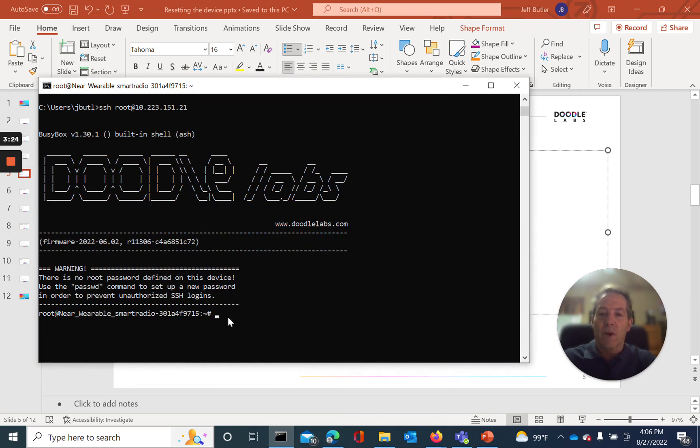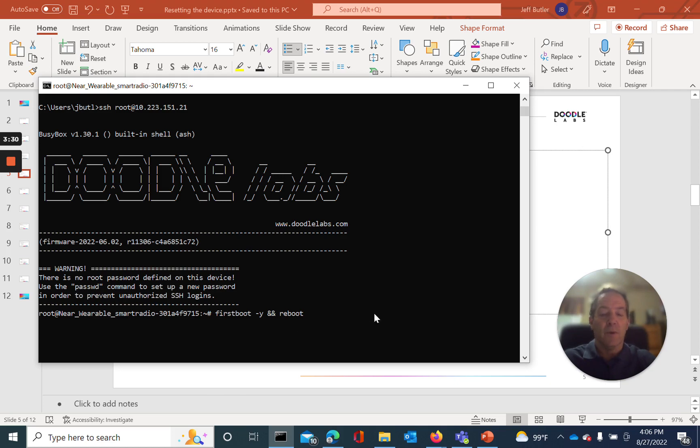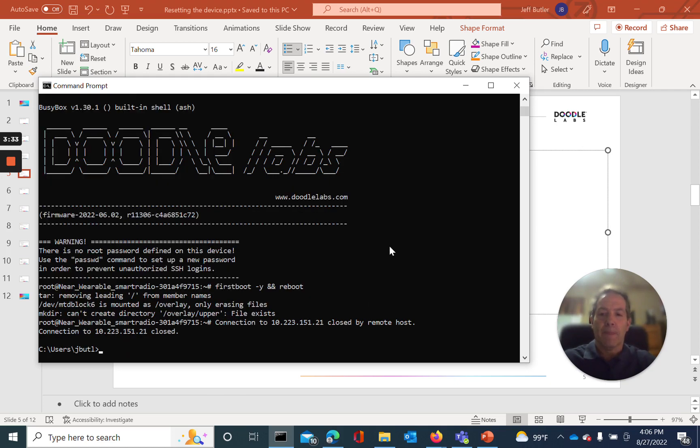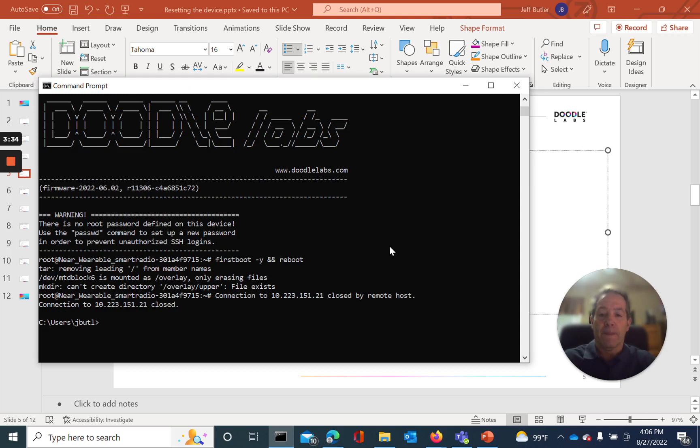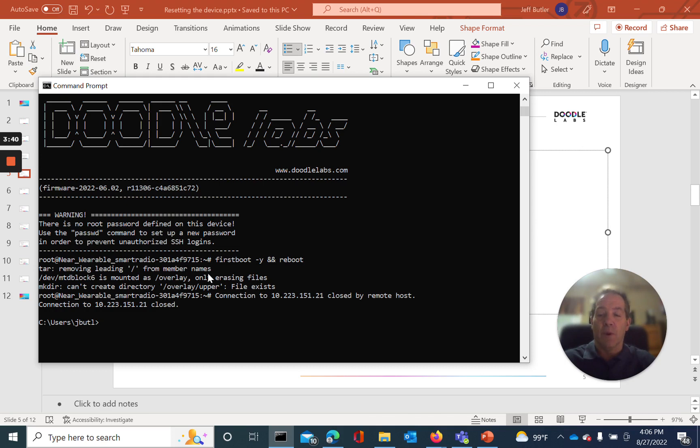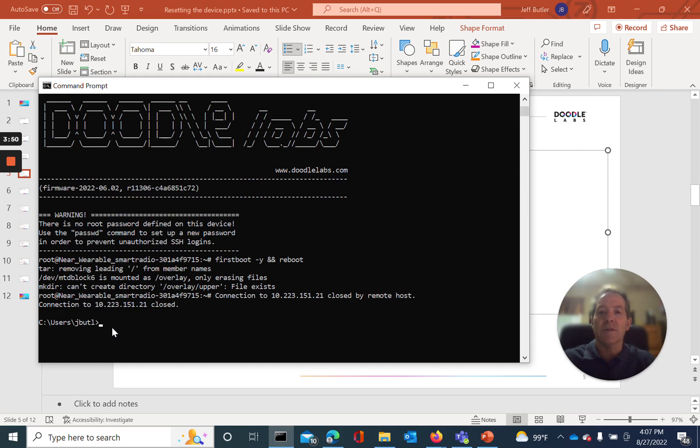Okay, as I said, we're in, and now we can run the command, firstboot reboot. This would be the response you would expect, that it's going through the reboot phase, and actually reset phase, pardon me, it is actually resetting the radio to defaults. It takes about two to three minutes for it to complete.